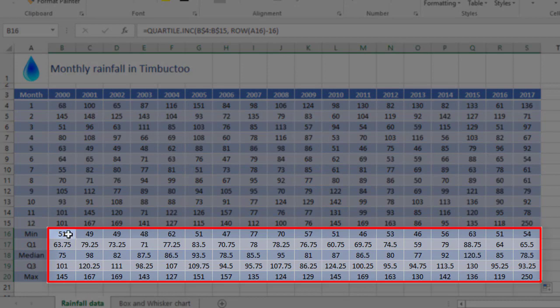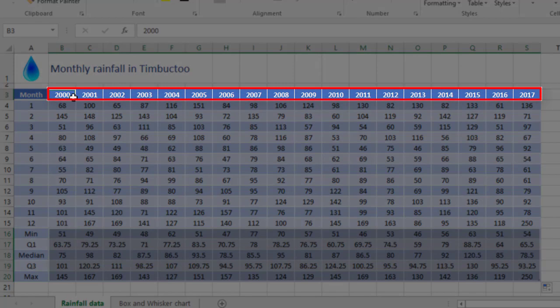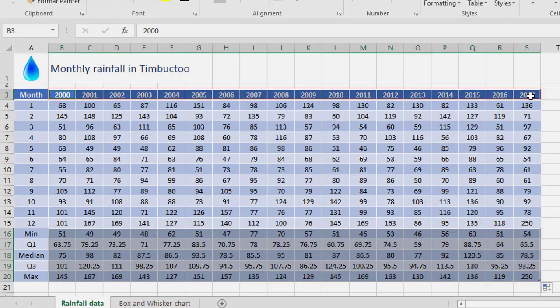This is the data we're gonna use for our Box and Whisker chart. Now, the range here is what I need for the chart data, but I also need to select the year numbers across the top so that it's got some labels in the chart.